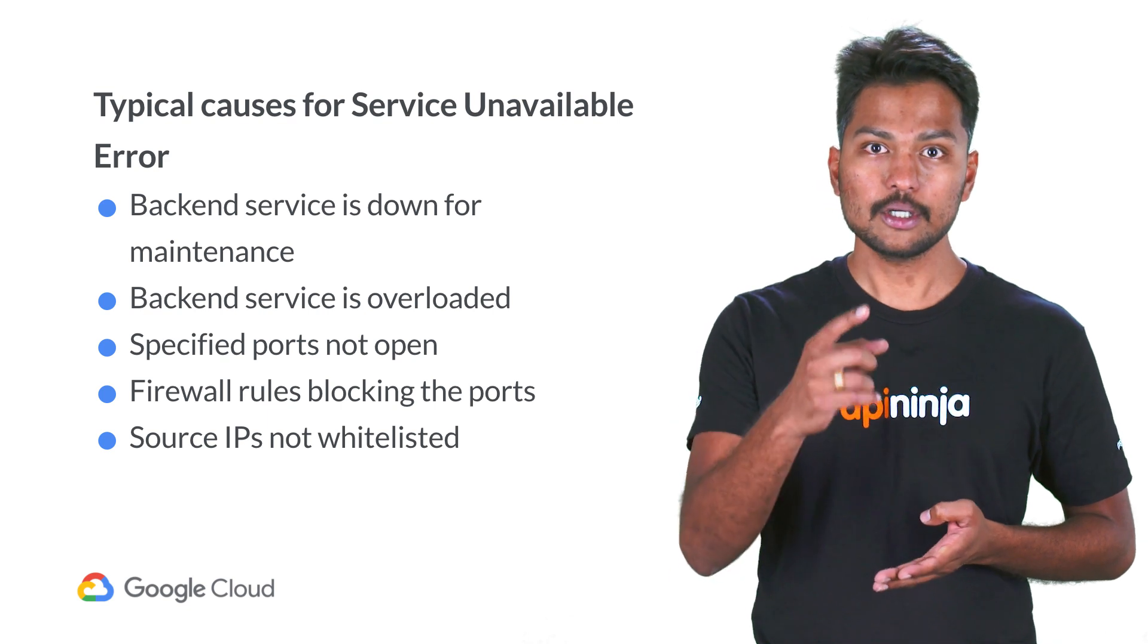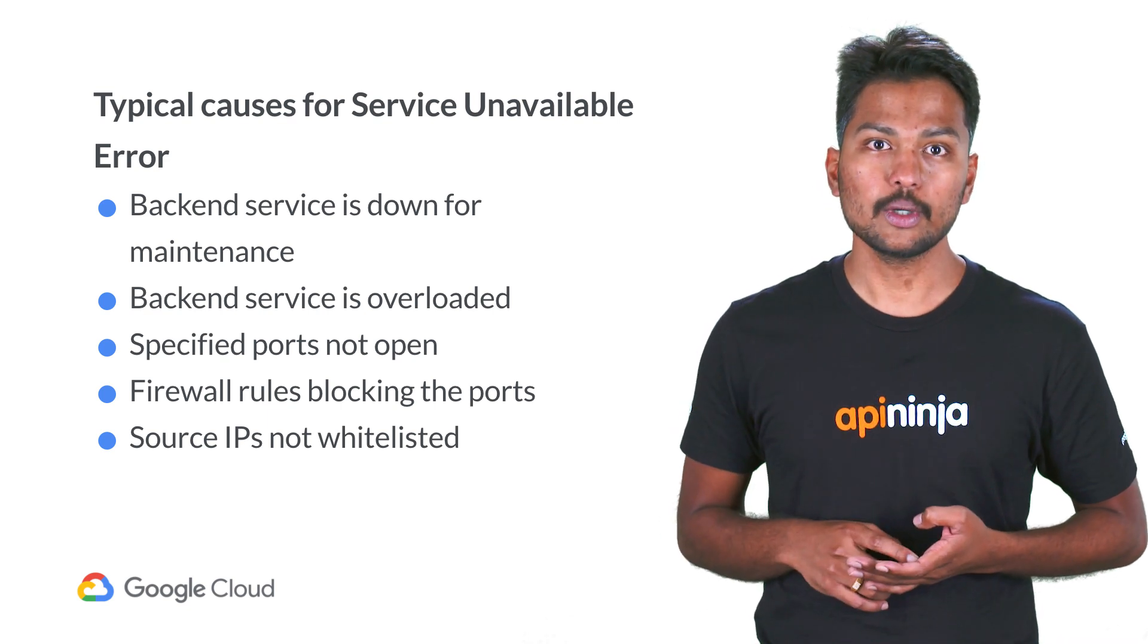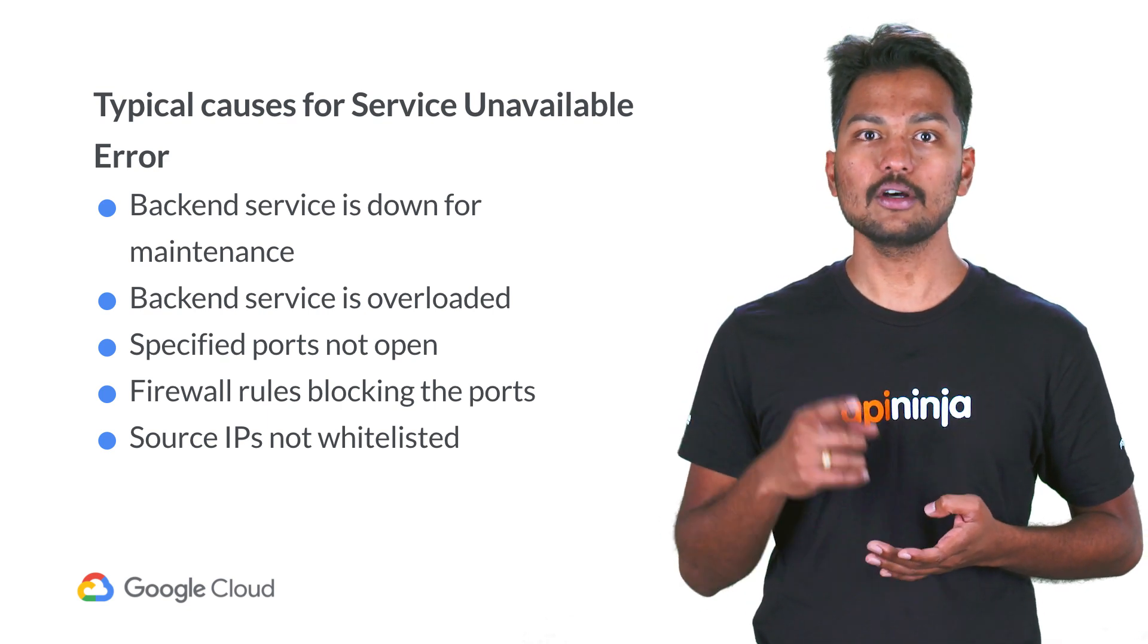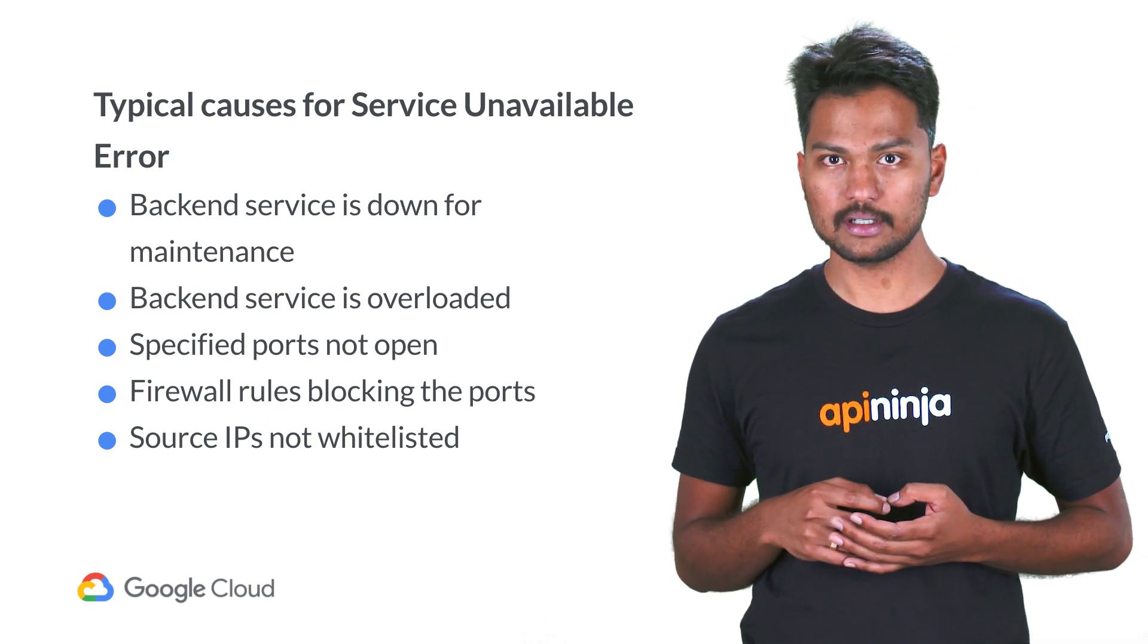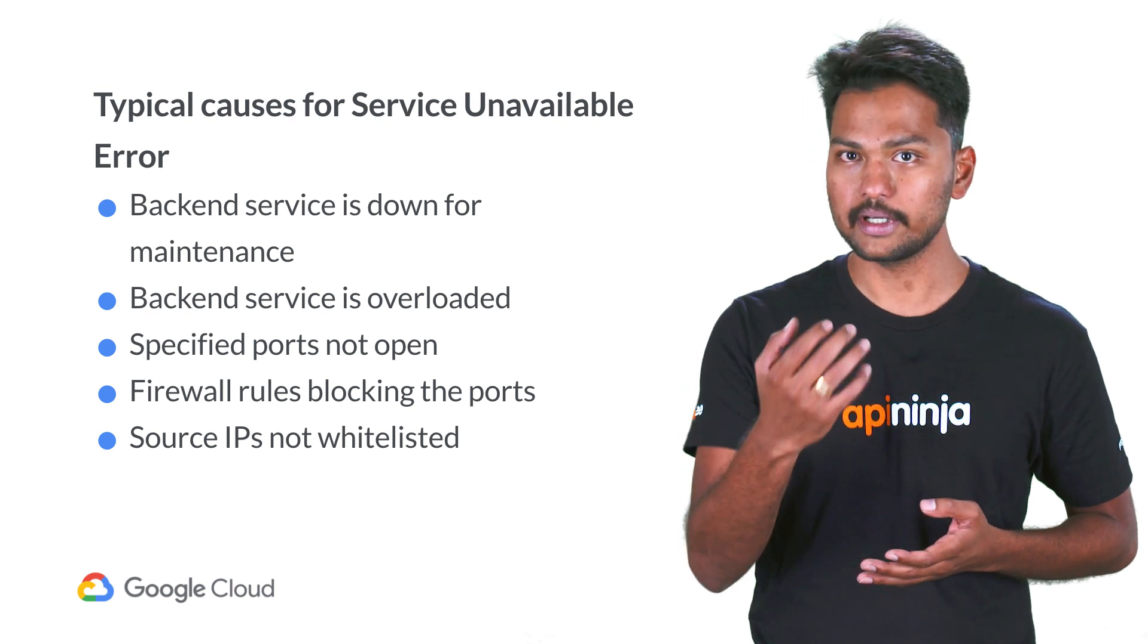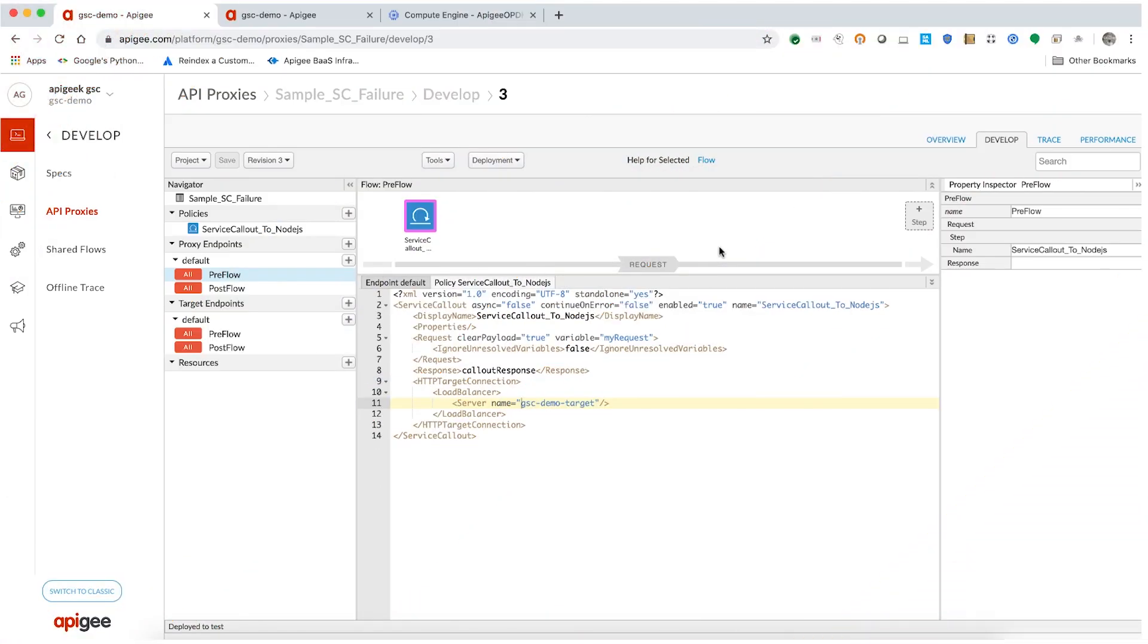Let's troubleshoot using the UI Trace and understand the actual cause for this 500 internal server error with the following example. Consider a service callout policy which calls an external service using the target server called GSEDemoTarget.